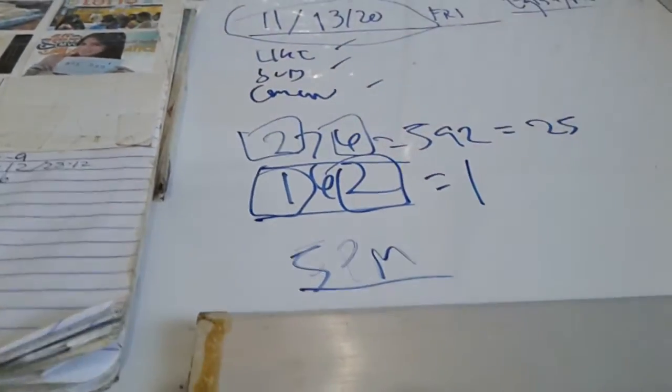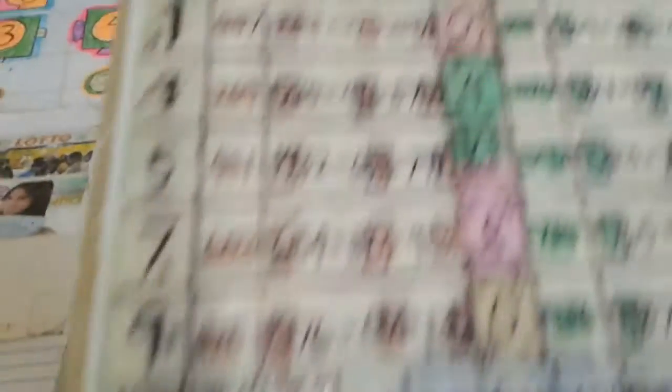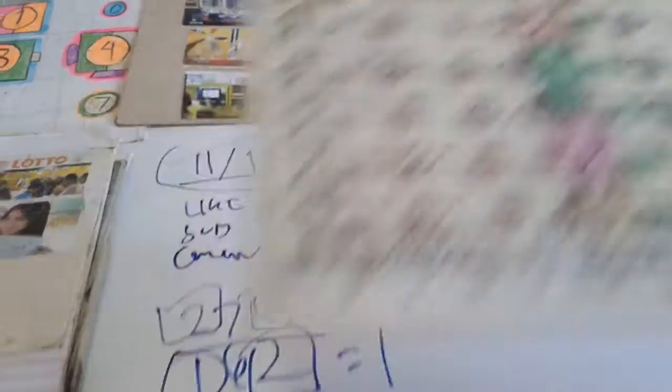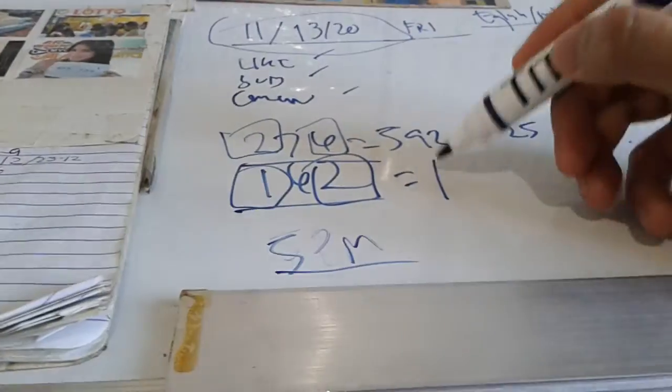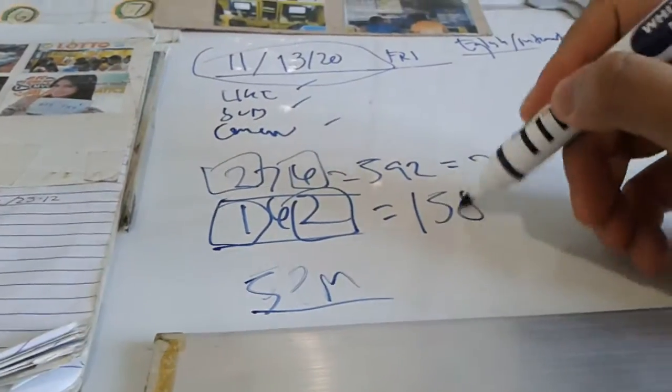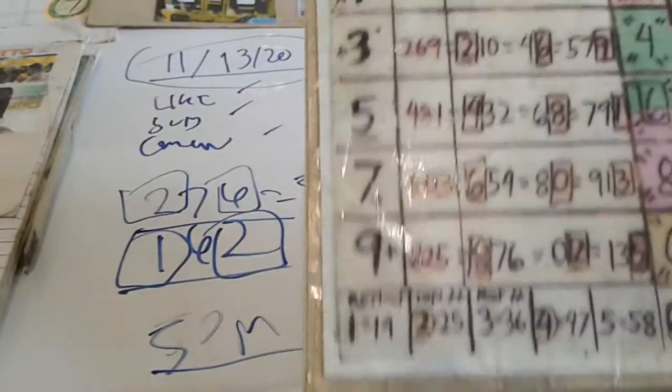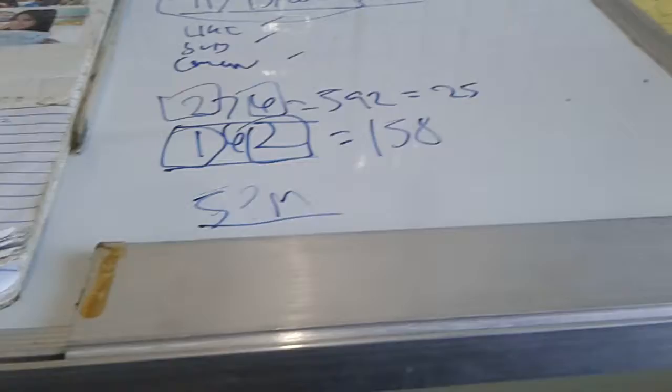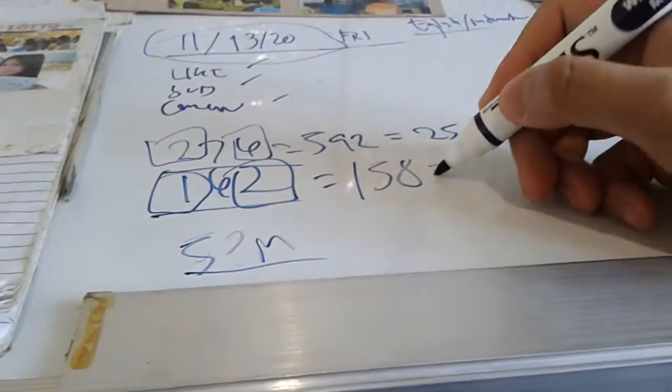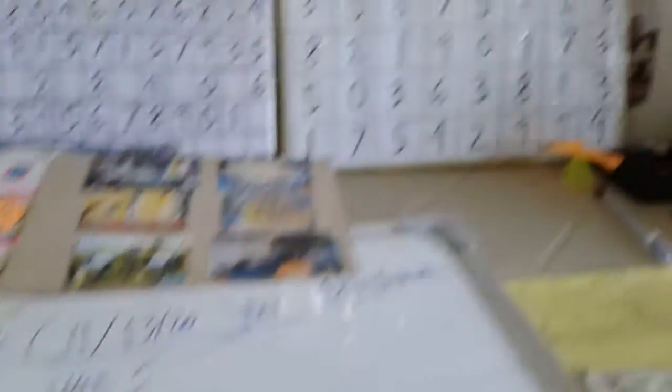The first number is 1 will become 14. So that's it, we're going to compute here on the board.